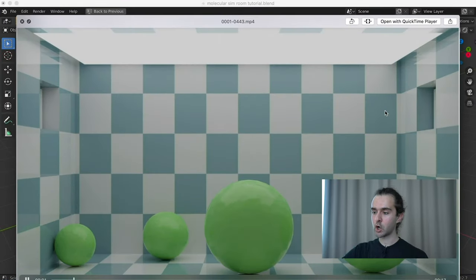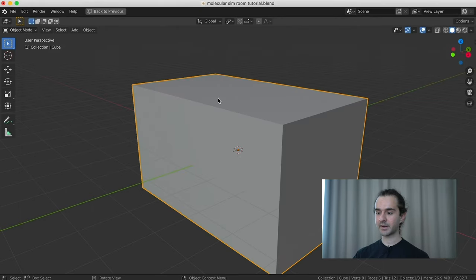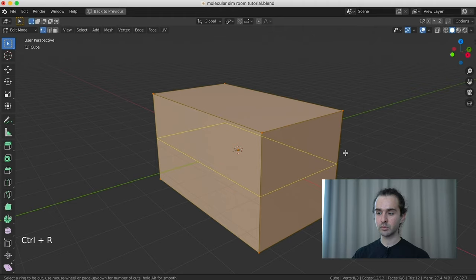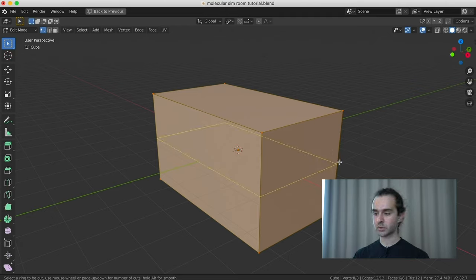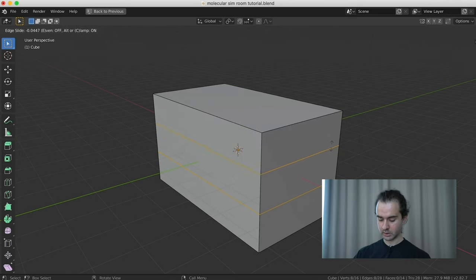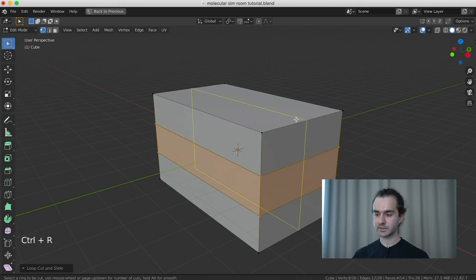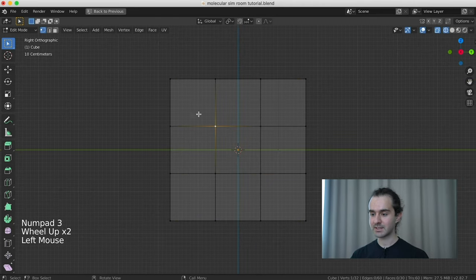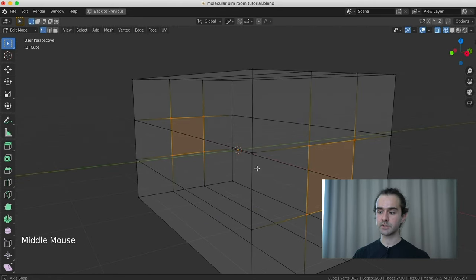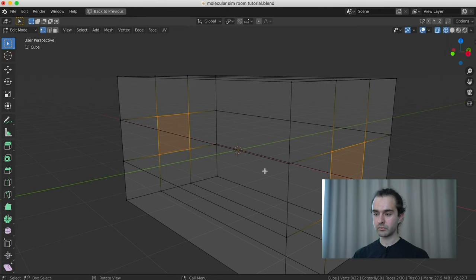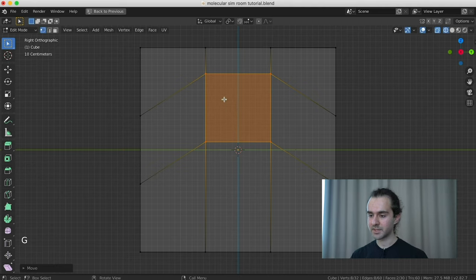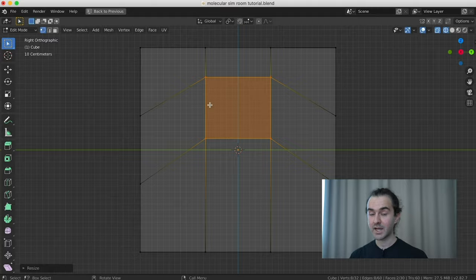Next we're going to add holes on either side that will allow our particles in. We do this in edit mode with loop cuts — press Ctrl+R to add loop cuts. Depending on where you move your mouse it adds them in different places. Scroll up on the scroll wheel and click, then right-click. Do the same on the top. Then go into wireframe, side view with 3, select both sides symmetrically, grab them in the z-axis and scale them down slightly — maybe 0.8. These are going to be our windows.